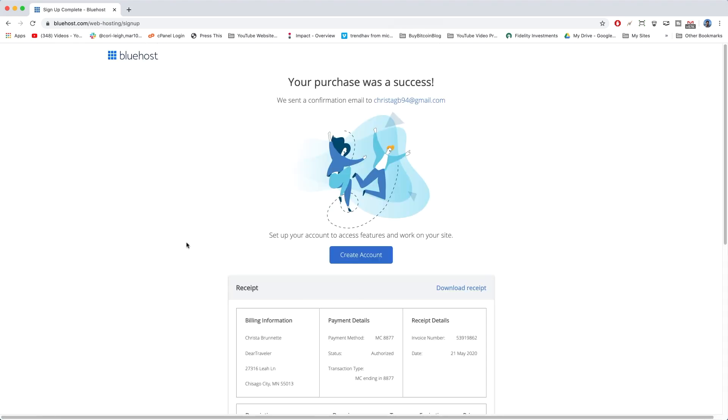Awesome work, guys. Congratulations. If you see the success page, you'll get an official receipt here down below. But that's all super boring, and right now we just want to click on Create Account.